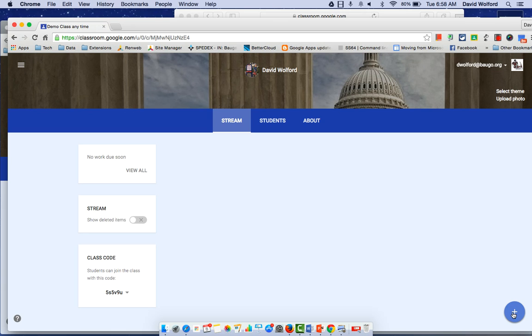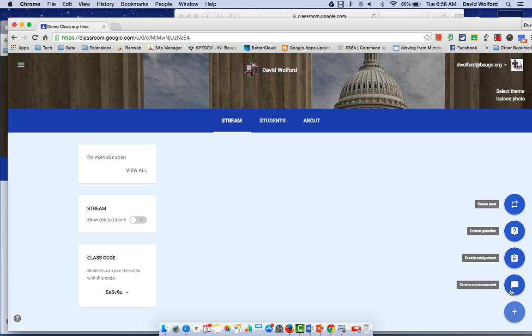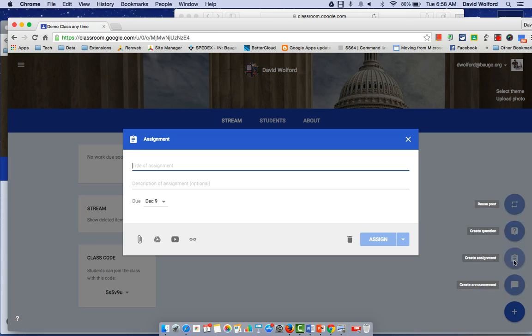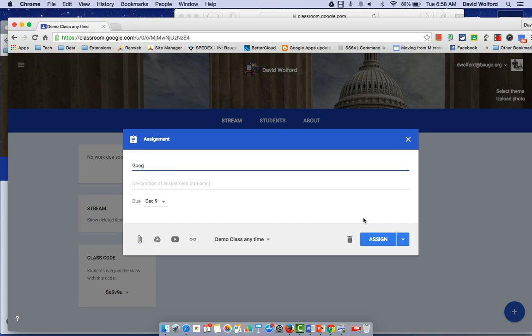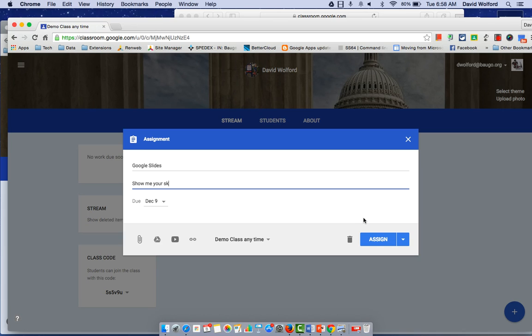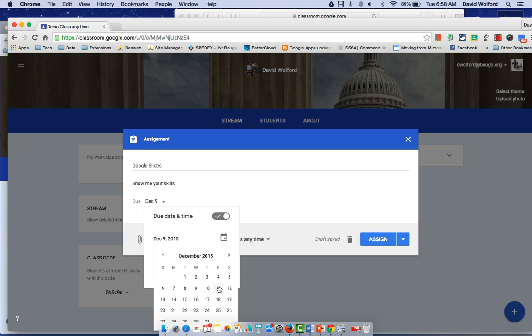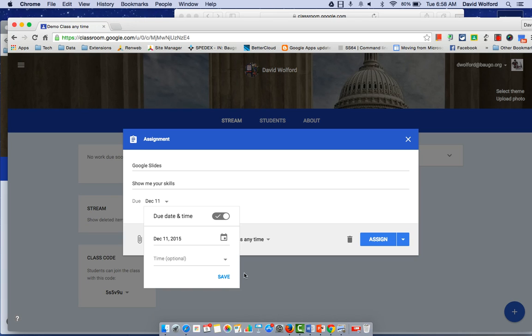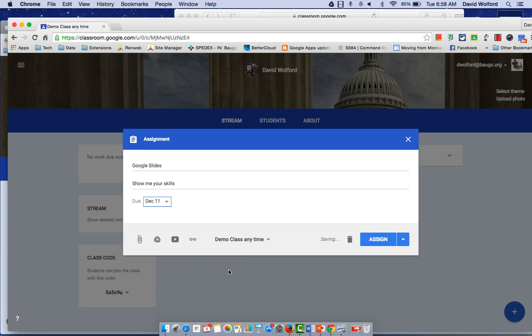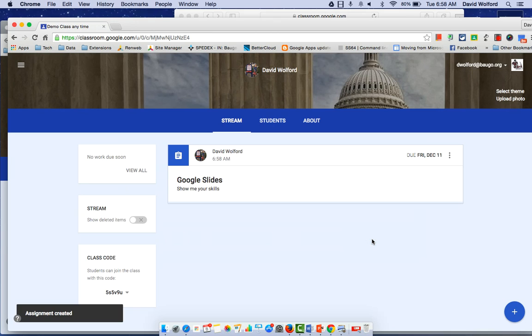From the teacher point of view, it's just like normal. You start off by creating an assignment. I'm going to call it Google Slides, show me your skills, with the idea that they're just showing me all their editing skills within Google Slides. Give them a due date just like normal. But now you don't attach a template. This is a pretty easy way to go from a teacher point of view. At this point, you're done.